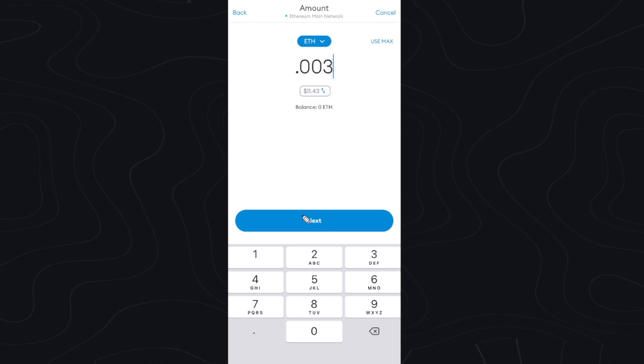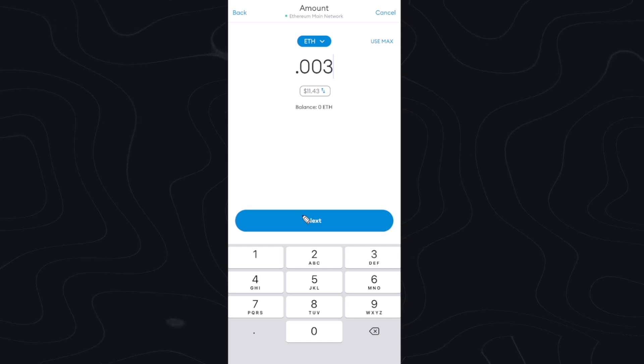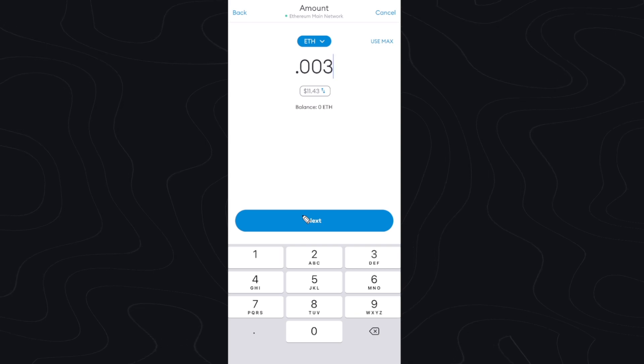If I go ahead and click on next, it's going to allow me to send this Ethereum to my Trust Wallet account, as long as you have the funds available in your MetaMask wallet.